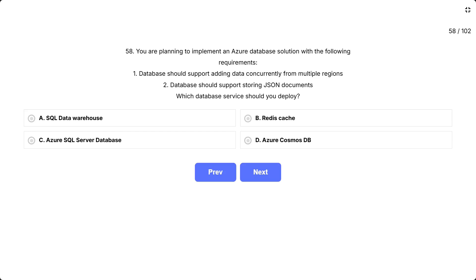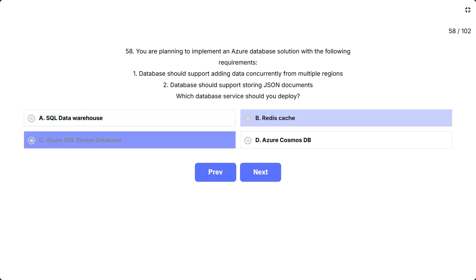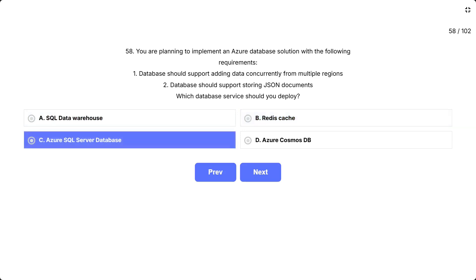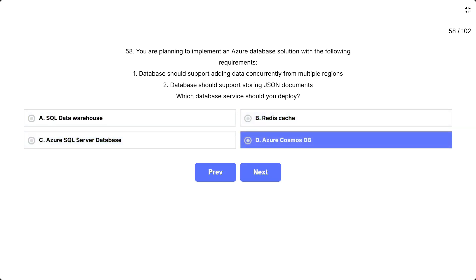The options are A: SQL Data Warehouse. B: Redis Cache. C: Azure SQL Server Database. D: Azure Cosmos DB.